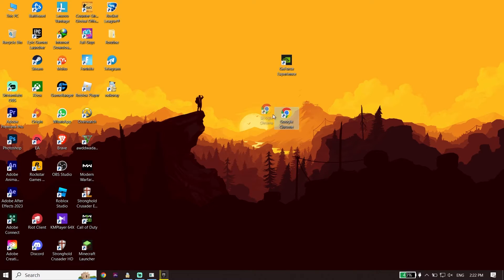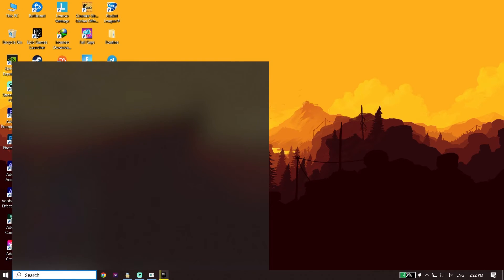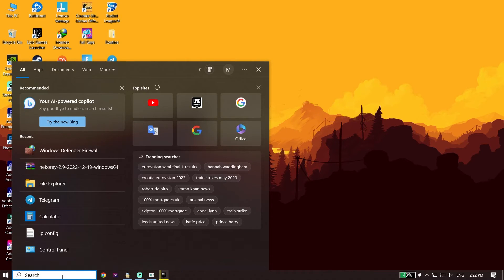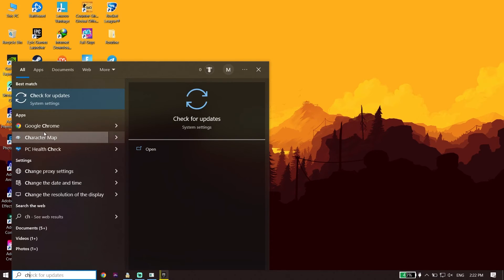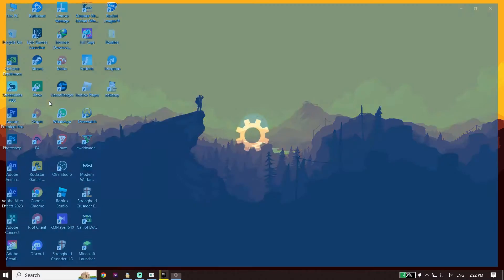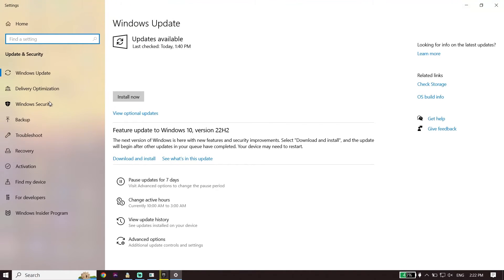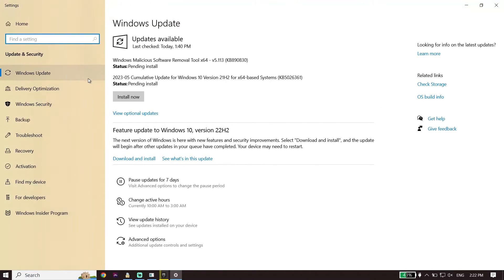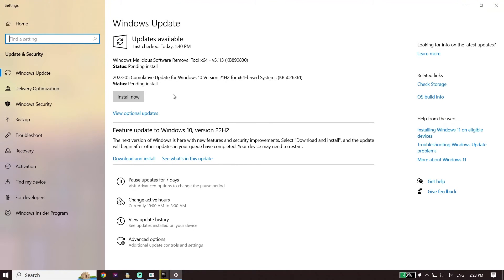Also make sure to update your Windows. To do that, type Check for Updates in the search box, click on it, and you should be able to update Windows from there. Sometimes this fixes the issue.